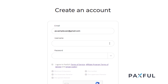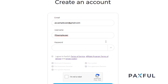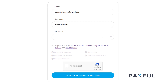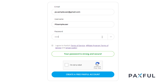After providing your email address and creating a username, you'll need to set a password. It should be at least eight characters long. Be sure to include numbers, capital letters, and symbols. Doing this keeps your account extra secure and prevents others from gaining access.